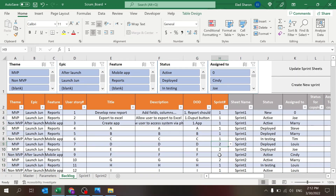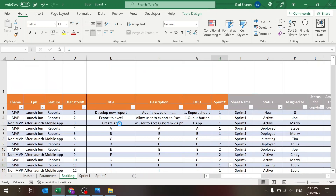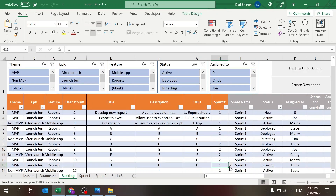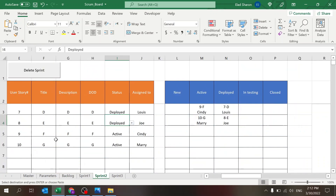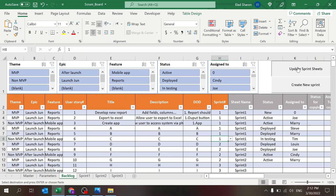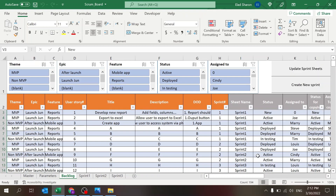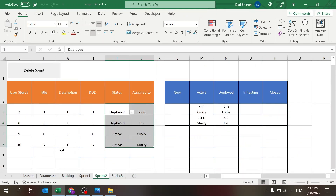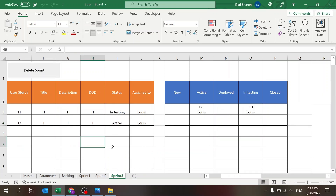Now let's say time goes by and you've completed the sprint, but you need to move a couple of user stories to Sprint Number Three. Create the new sprint — it starts empty. Move those stories to sprint three; they currently have no status or assignee. Once you hit 'Update Sprint Sheets,' it's deleted from sprint two and copied into sprint three with the same team members, which you can change.